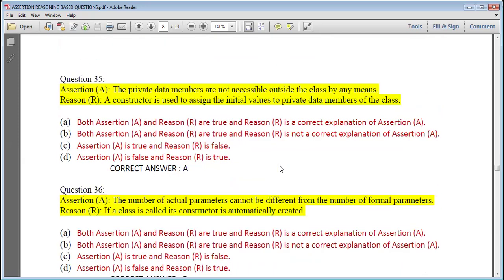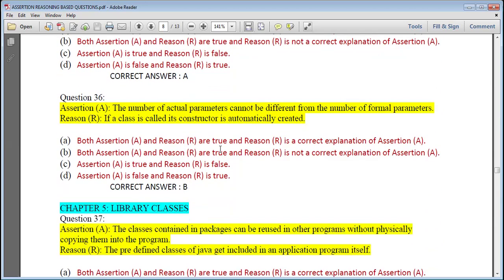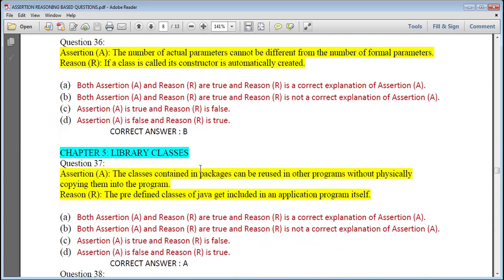Question 33: A constructor can be created anywhere in the class; the constructor gets called when the object of the class is created — that is true. Question 34: We can have more than one constructor in a program — this is constructor overloading; all constructors are called together — that is false, so correct option is C. Question 35: Private data members are not accessible outside the class; a constructor is used to assign initial values to private data members — correct answer is A. Question 36: The number of actual parameters cannot be different from the number of formal parameters; if a class is called, its constructor is automatically created — correct answer is B.